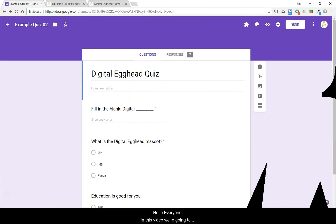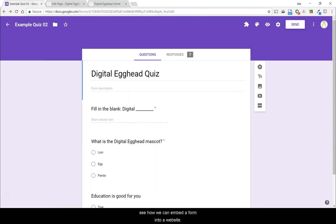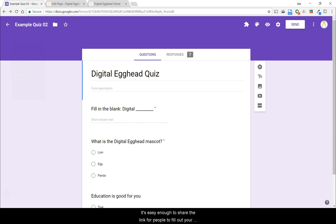Hello everyone. In this video, we're going to see how we can embed a form into a website. Google Forms is a great tool for creating forms, surveys, and quizzes. It's easy enough to share the link for people to fill out your form, but what if you want it to be on a page on your website?